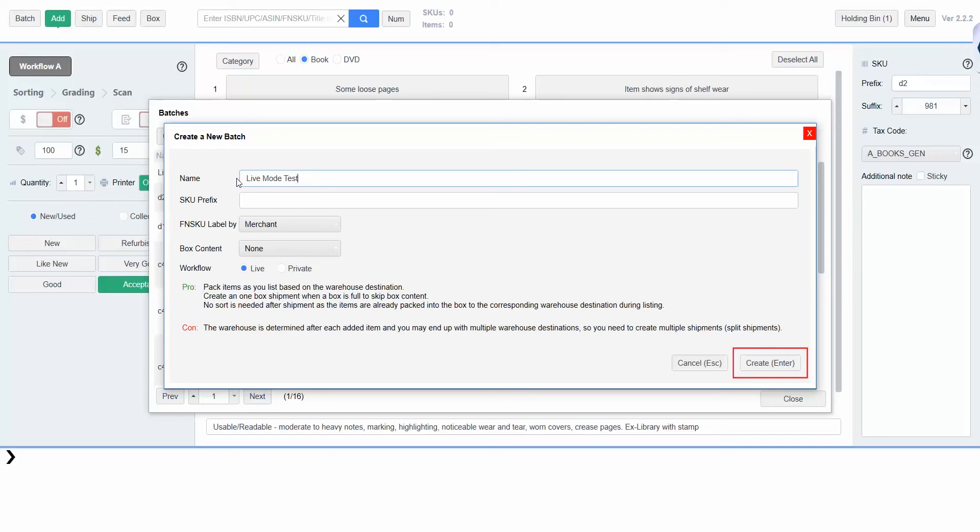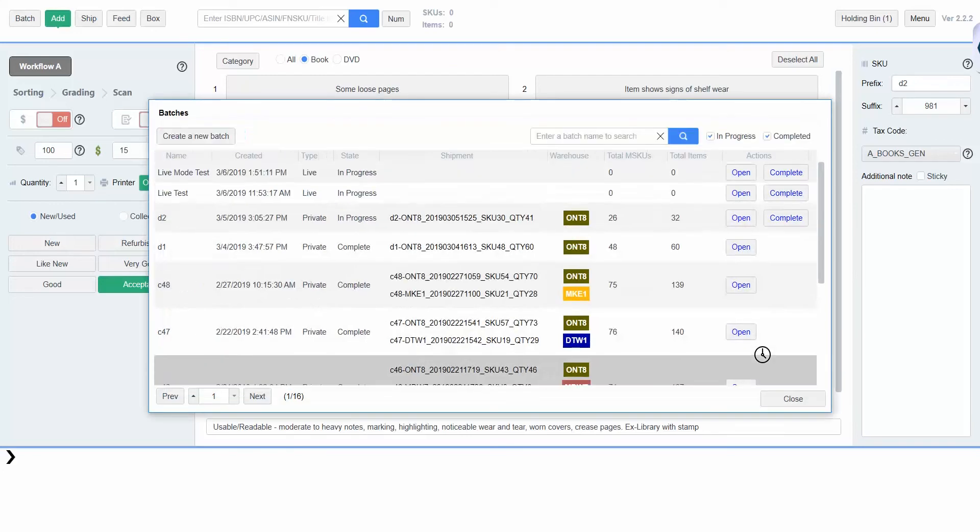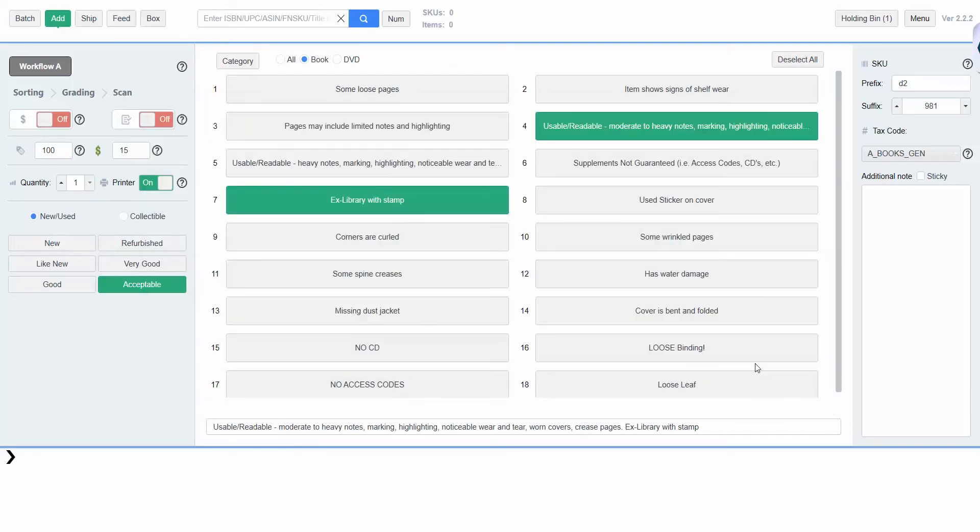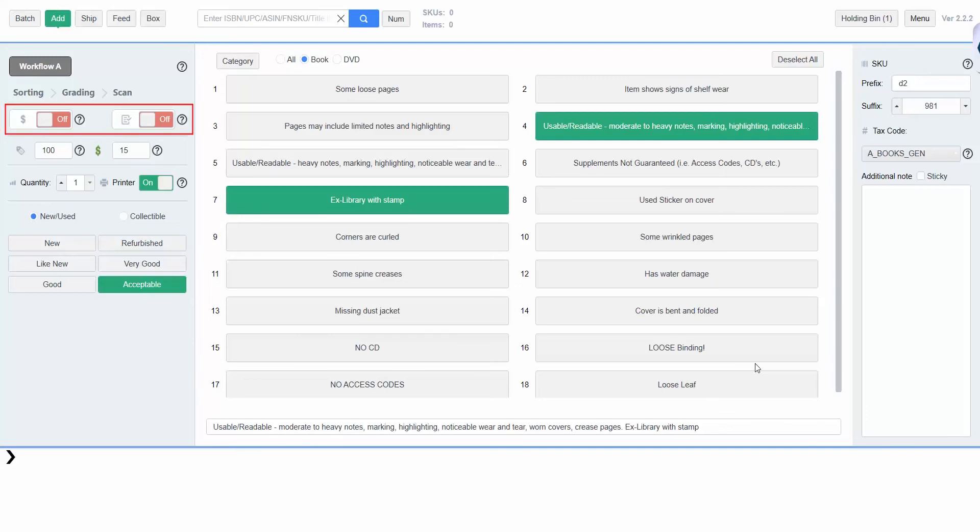You can choose a preset workflow or create your own using the settings on the left hand side of the screen. Here in workflow A, pricing and grading are turned off, which means that you won't be asked to price or grade an item every time you scan it. Instead, Turbolister will use presets to automatically determine the pricing and grading. If they are turned on, then you will price and grade each item individually.